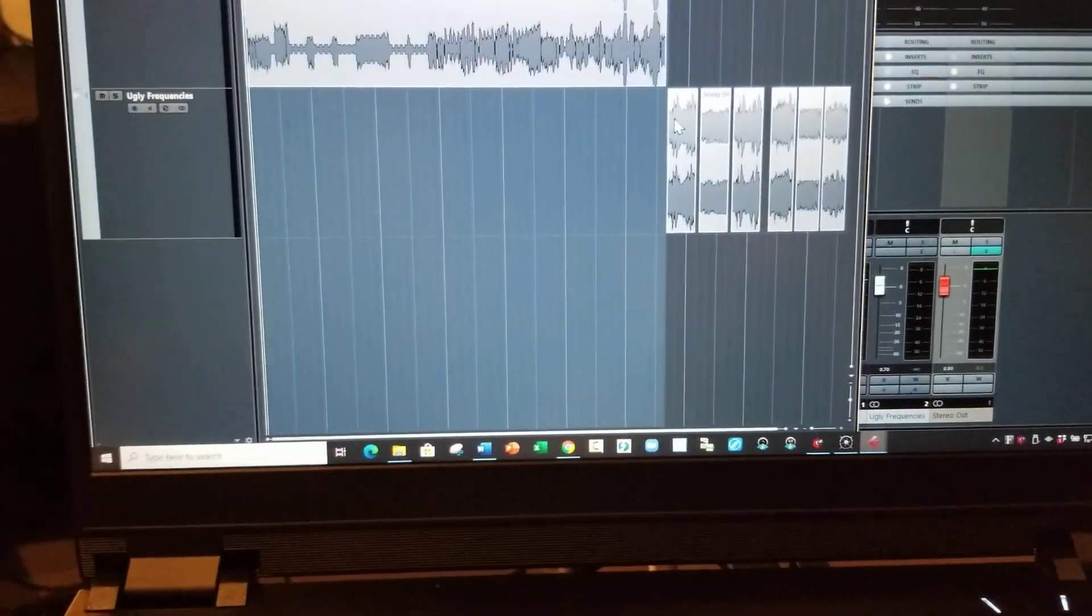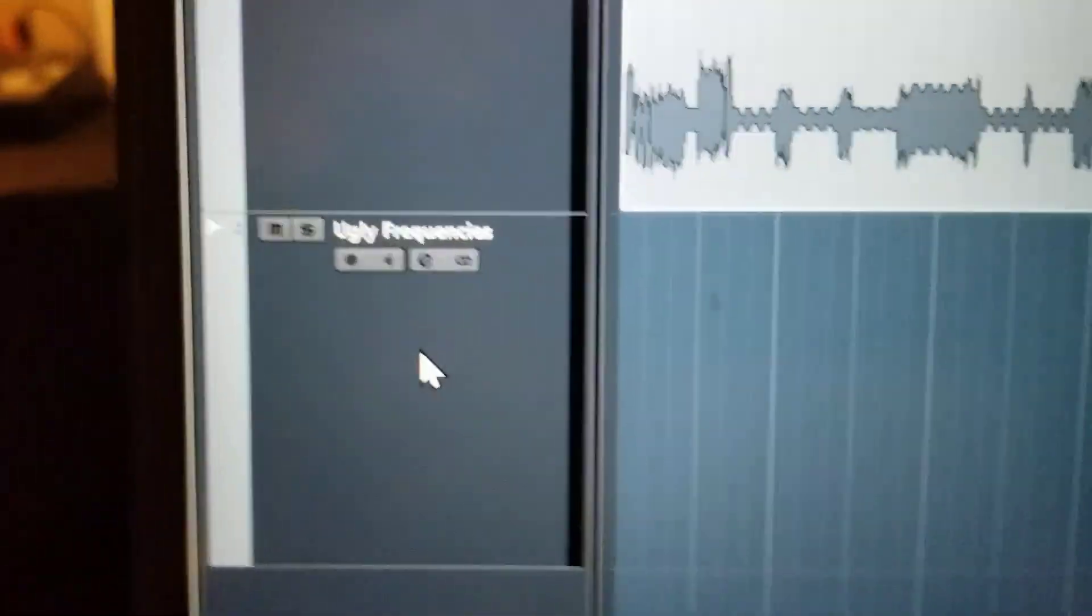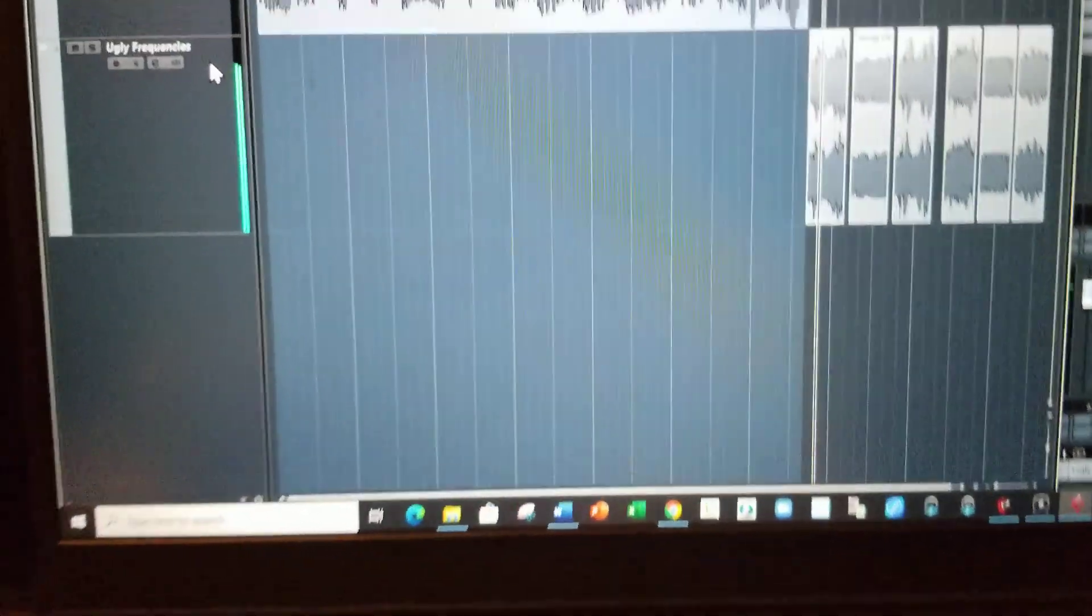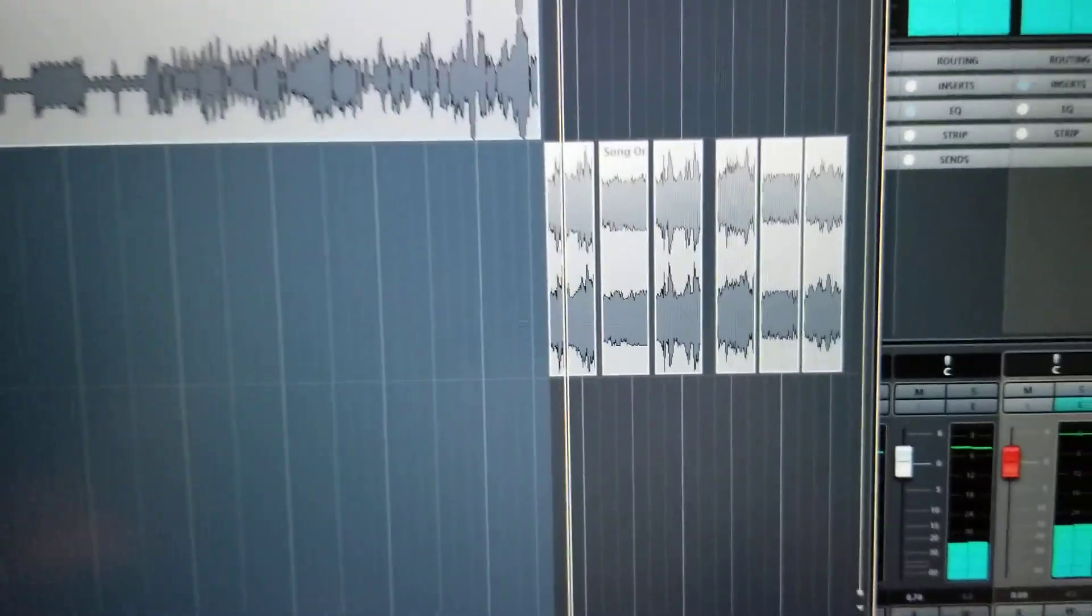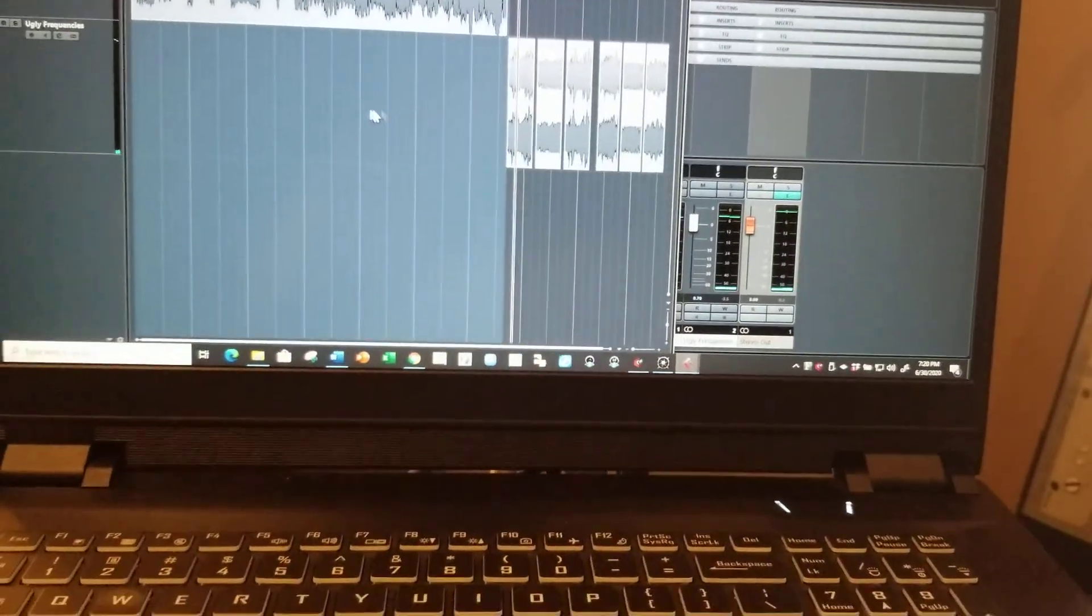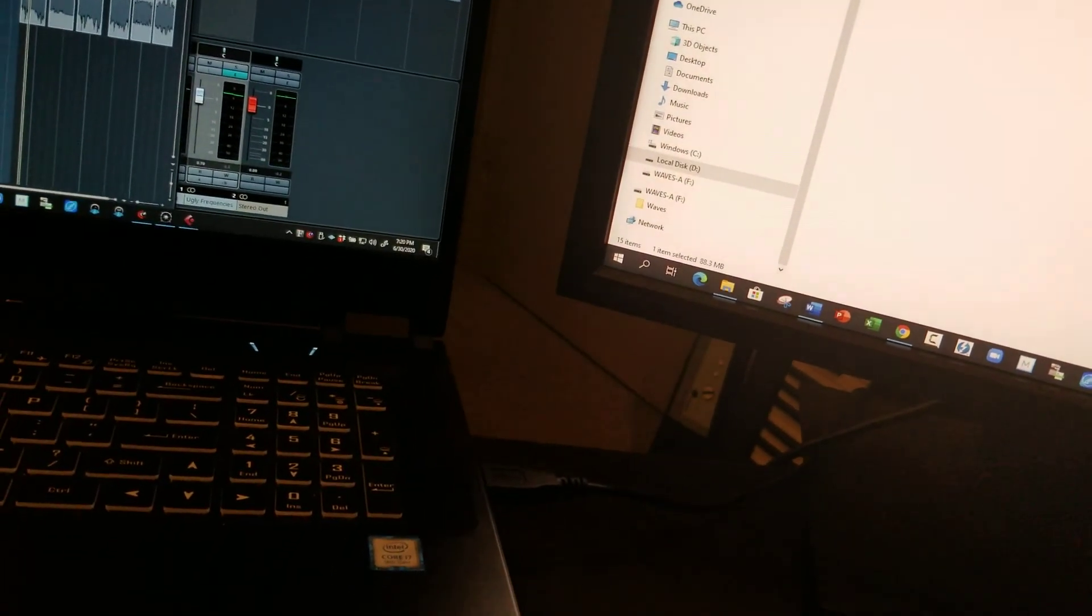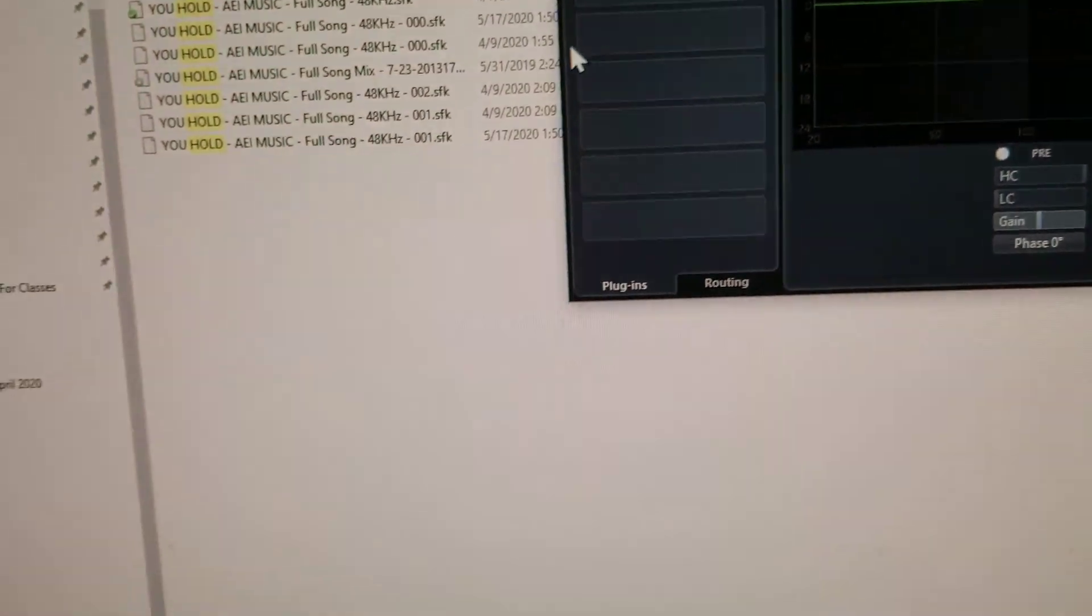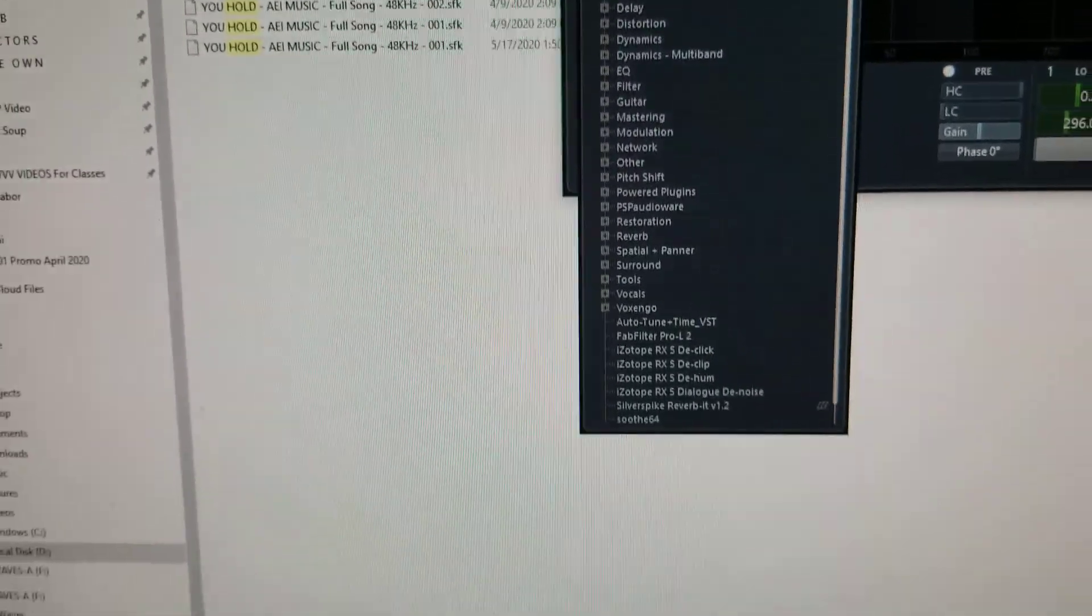Then later on in the class for the part where they're identifying ugly frequencies, I've got a track down here called Ugly Frequencies. That's the one with Lacy singing with 2000 hertz really boosted up. On this track I have Span hooked up, and this is how you can monitor what's happening.